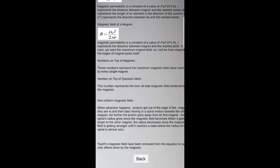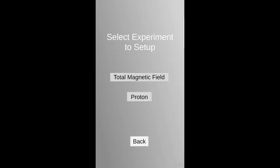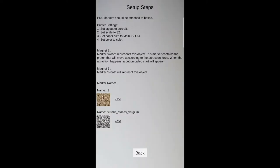After pressing the setup button, two experiment setups are shown for the user to choose. After pressing any of the two setups, the steps for formulating the experiment simulation are shown.